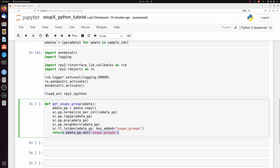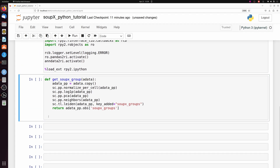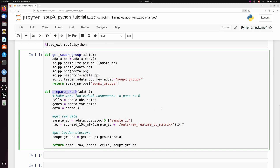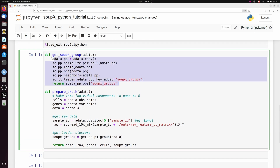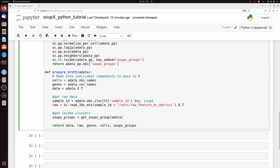We need a 'get_soup_group' function — you have to add a Leiden cluster because SoupX works better with cell clusters, but we don't want to modify the original AnnData, so I'm taking a copy and just returning a vector of Leiden labels called 'soupx_groups'. We also have a 'prepare_broth' function which breaks the AnnData down into its constituent components: a list of cell names, a list of gene names, the raw data transposed, the raw feature barcode matrix loaded in using the sample ID, and the soup_group labels.